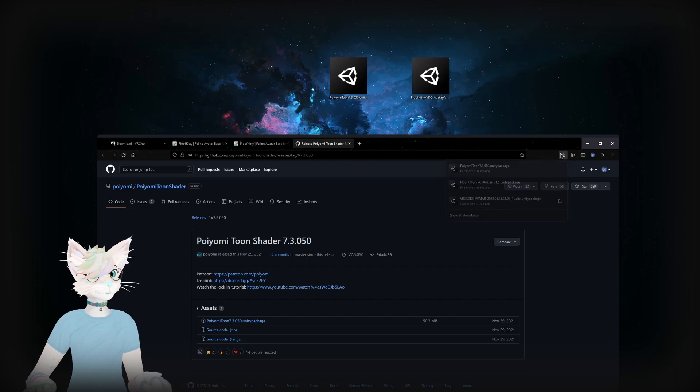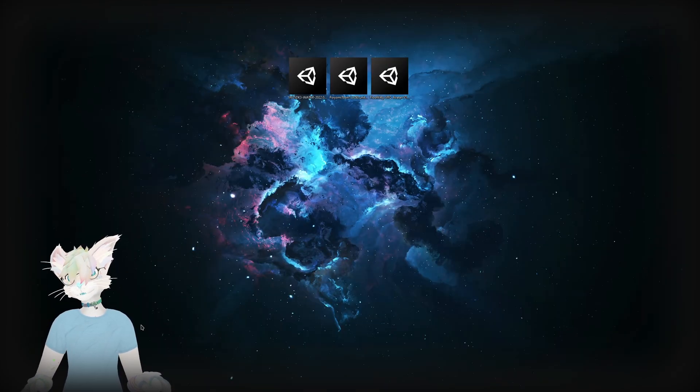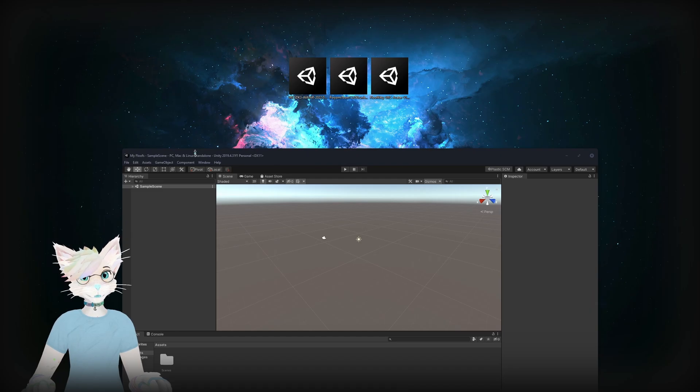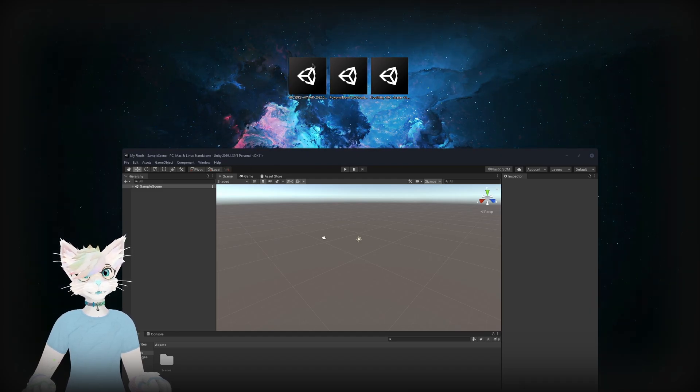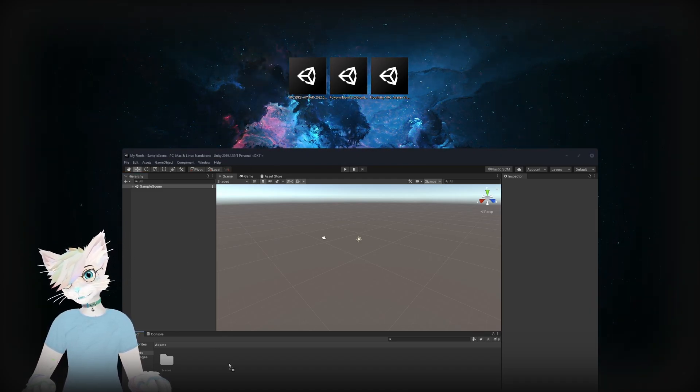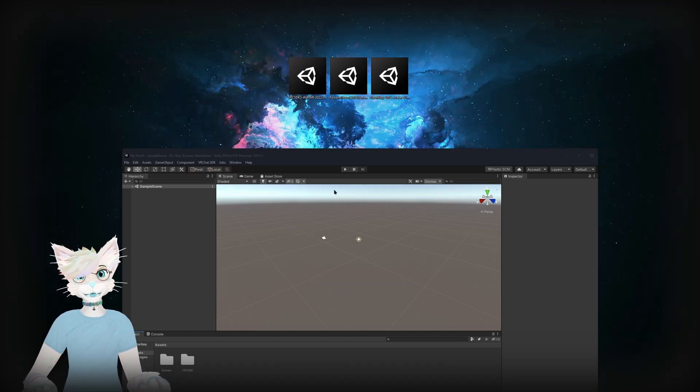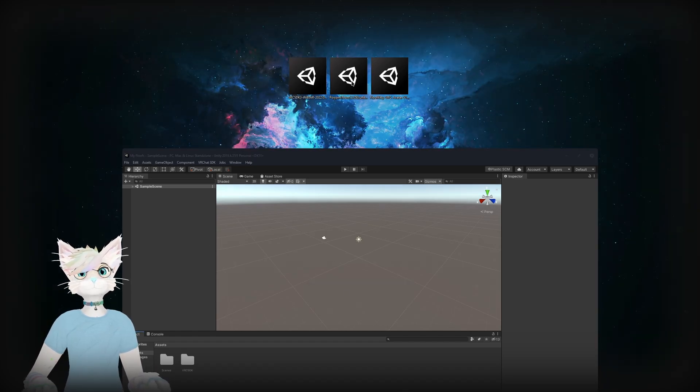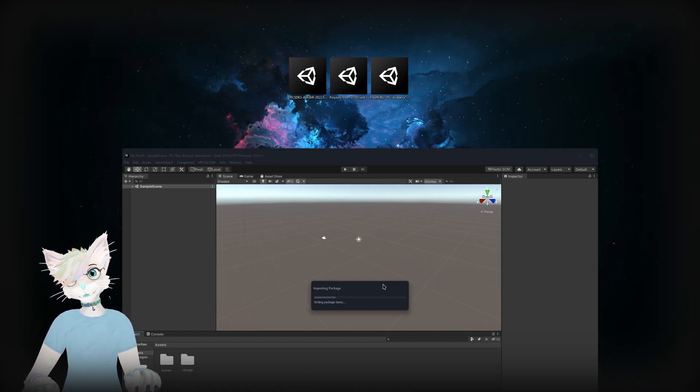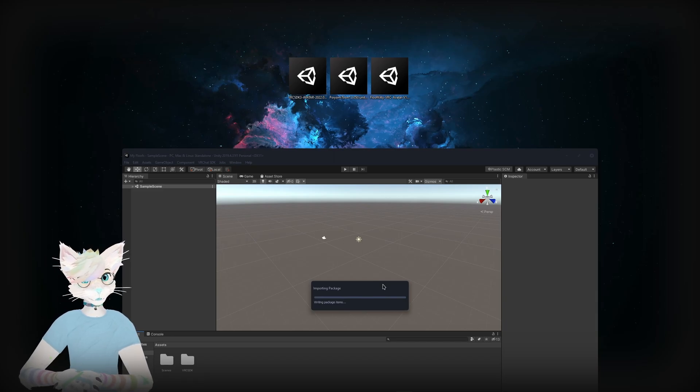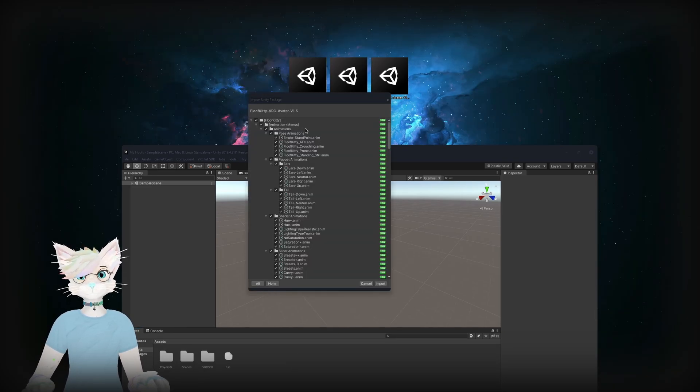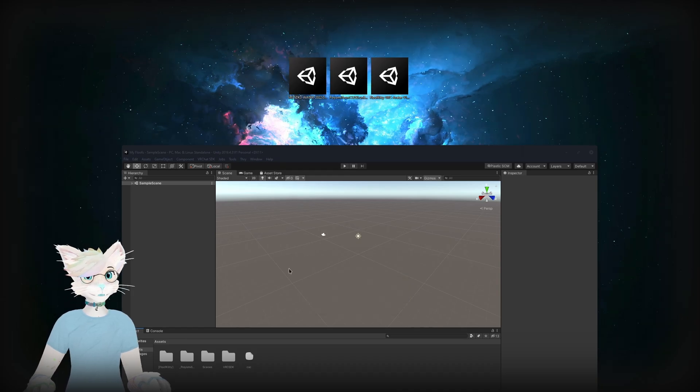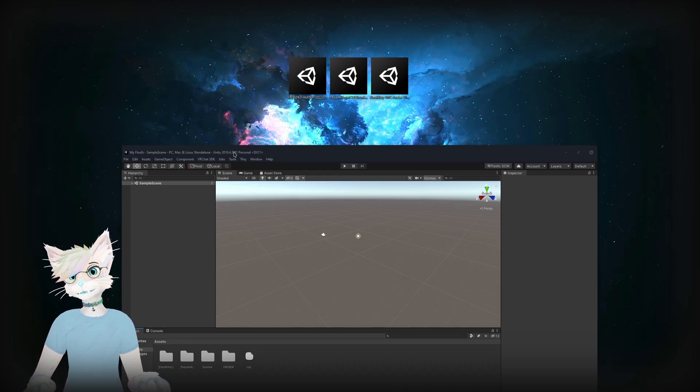And then we're going to want to launch Unity. Once Unity loads we will start by dragging in the SDK 3, let's just hit import. And once that finishes importing we're going to want to import Pyomi Toon Shader, click import, and again wait for that to finish. Then finally we're going to drag in the Fluffkitty package and just click import.